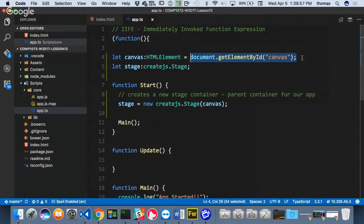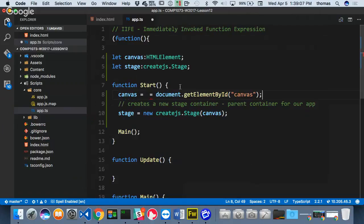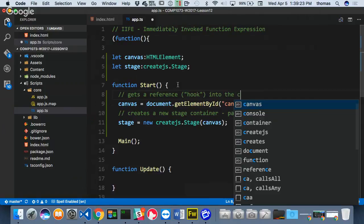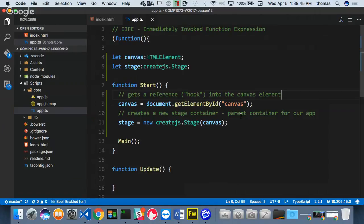By the way, if I wrote this initialization down inside the start function instead of at the top, it wouldn't hurt. I can get a reference — a hook — into the canvas element and then pass it into my stage as a parameter. So now stage is the container node, which is the display list container. Think about the stage itself as a display list, a big array of objects. Every time I add something to the stage, I'm just adding to the container.